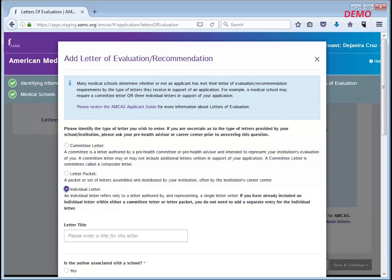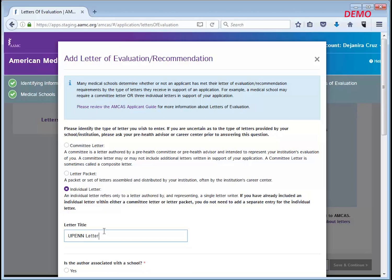Next, after marking your letter type, the screen will expand for you to enter more information. The letter title is not required and is just a field to aid you in remembering that particular letter entry, making it easier to select which letters should be sent to each medical school in the next section of the application.